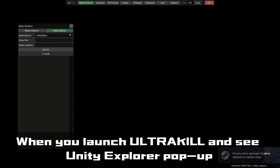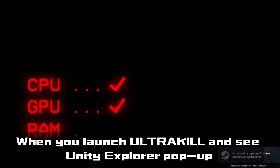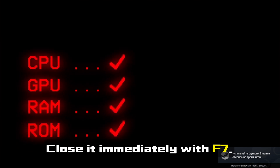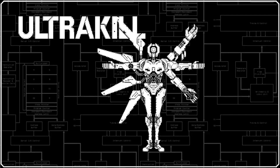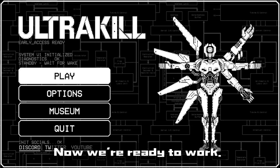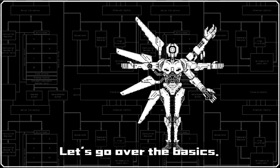When you launch UltraKill and see Unity Explorer pop up, close it immediately with F7. You must do this before the intro ends. Now we're ready to work. Let's go over the basics.